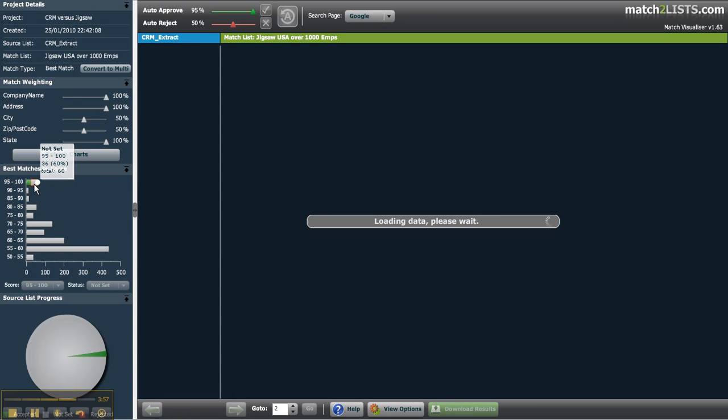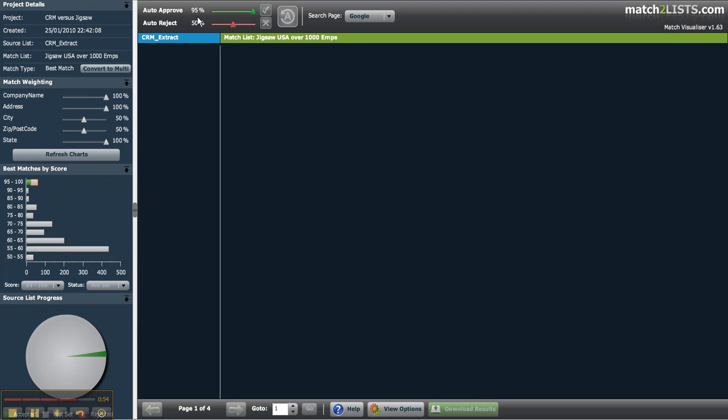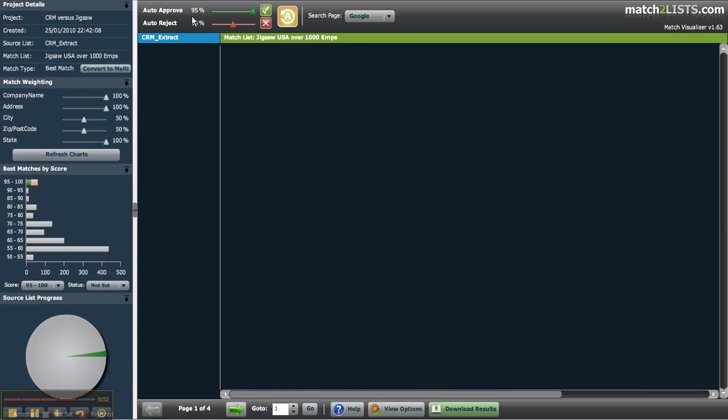I recommend you continue to adjust the weightings and rematch until you can no longer identify any significant new high scoring matches. This way you're reducing the manual effort required to review and accept by hand.